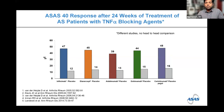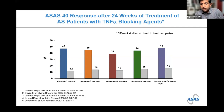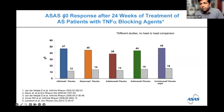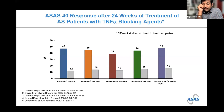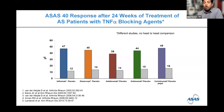Across five TNF inhibitors in separate clinical trials, approximately 45–50% of patients achieve an ASAS-40 response — meaning a 40% improvement in symptoms by around six months. These are established patients with over 10 years of disease. All five TNF inhibitors show similar response rates, though it is not 100%.